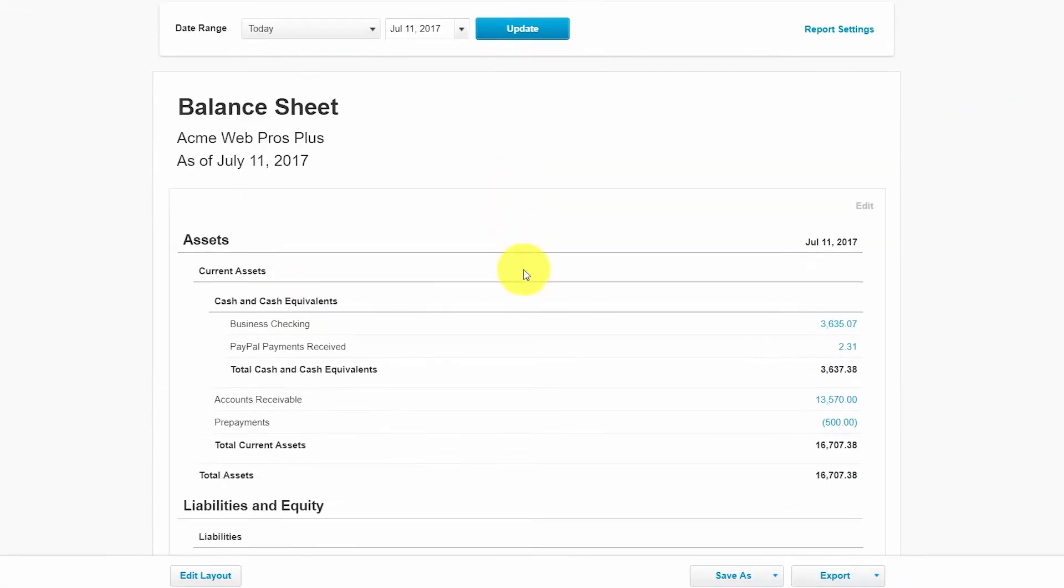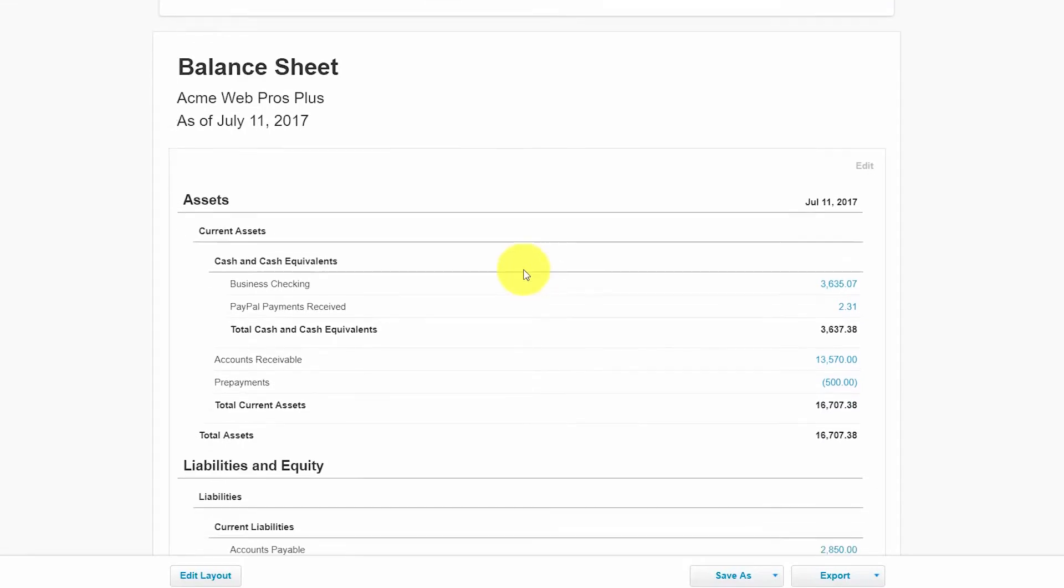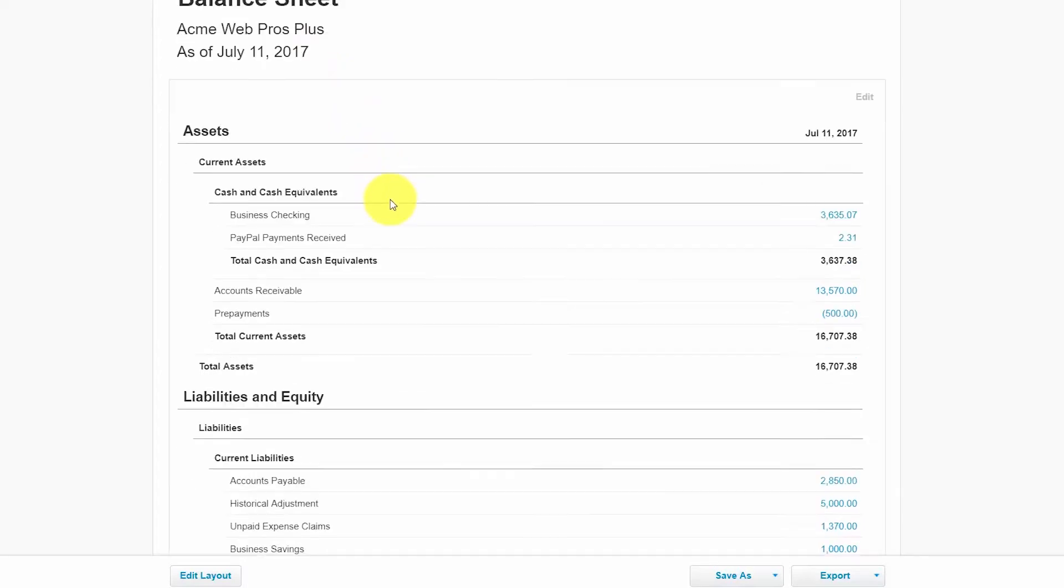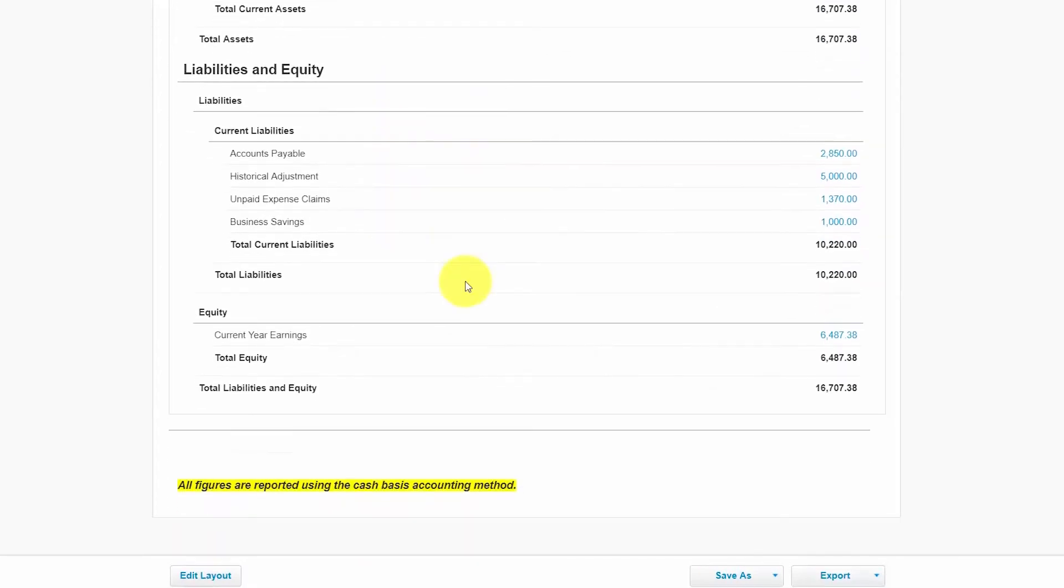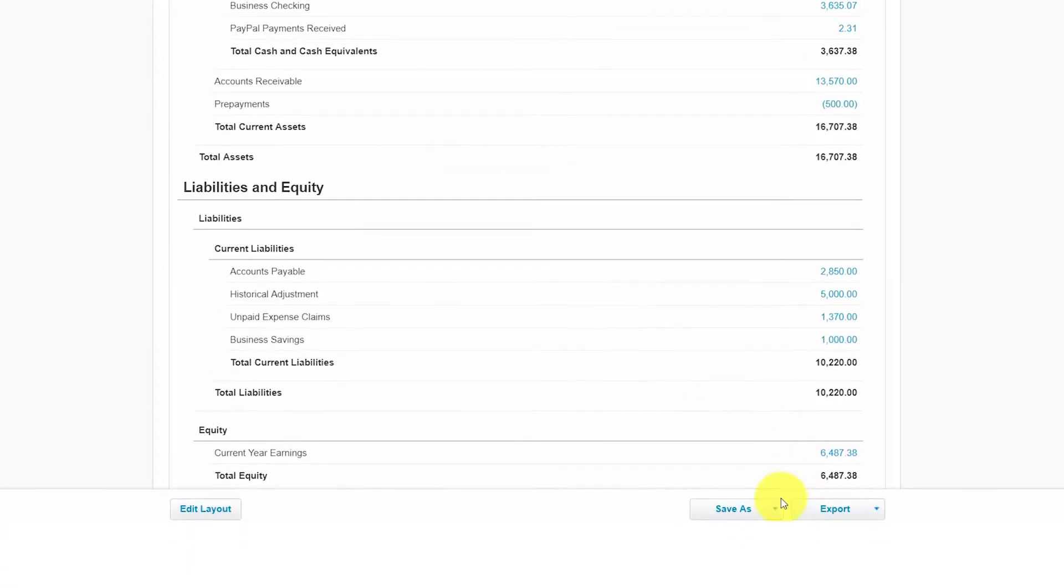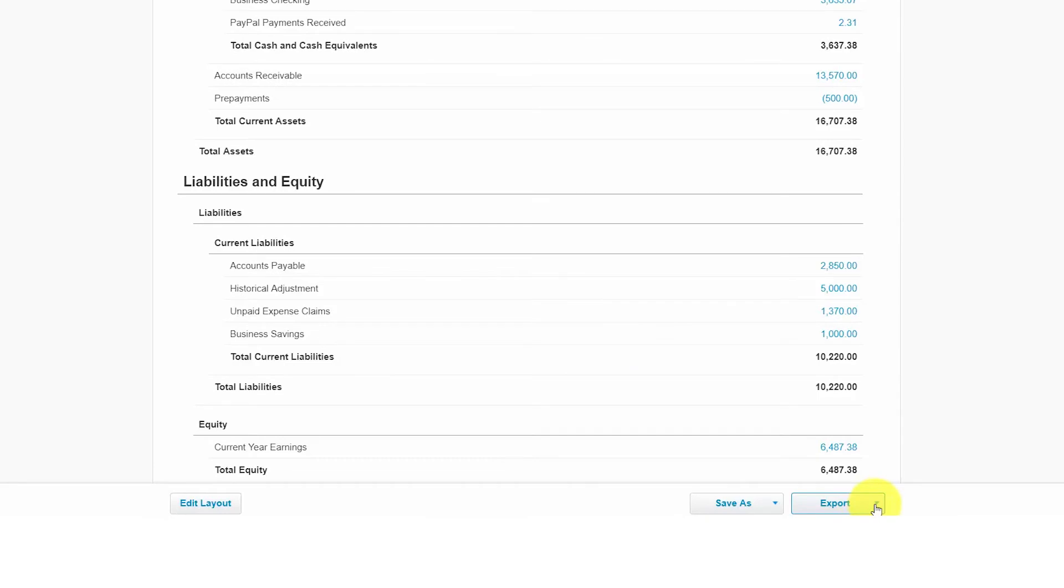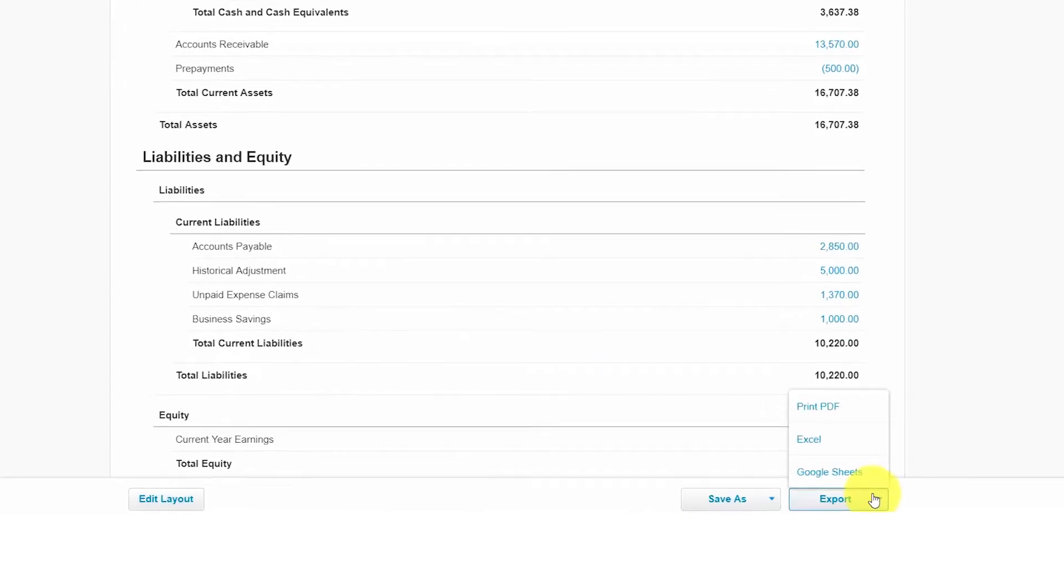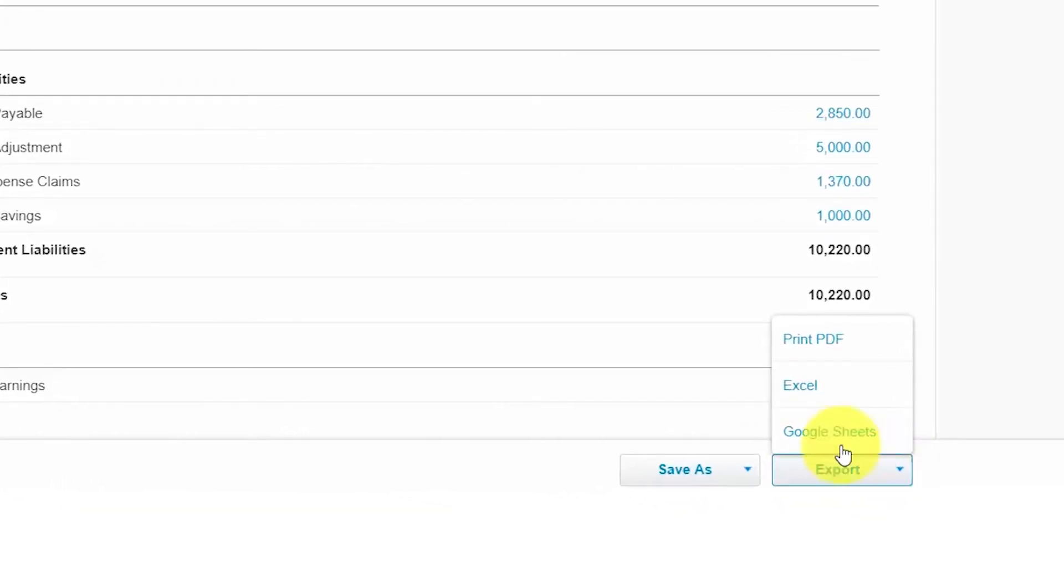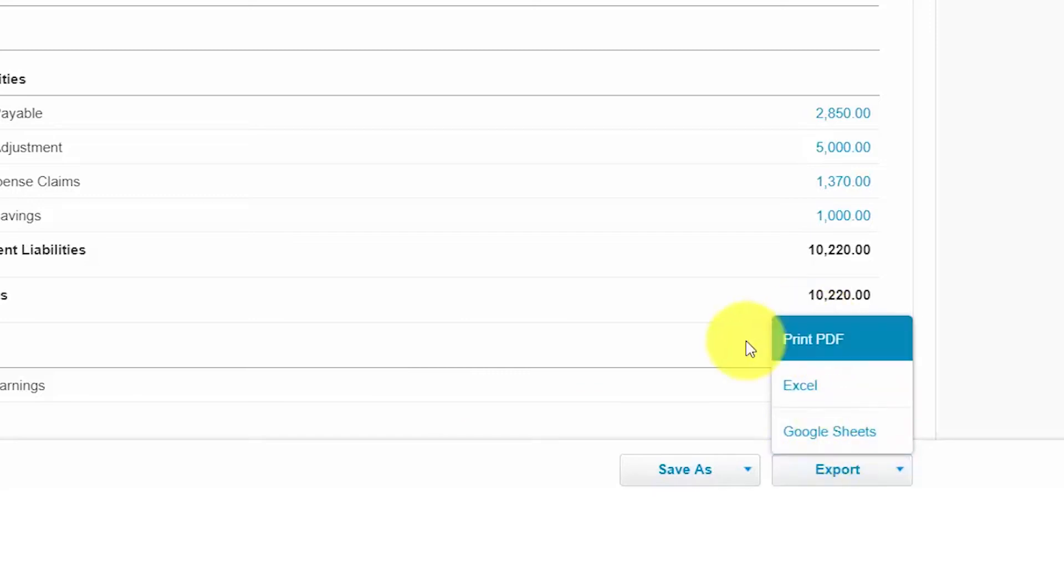So here is a sample balance sheet report for our fictitious company, Acme Web Pros Plus. The balance sheet report can be exported to a PDF, Excel, or Google Sheets. Just click the export button and then make your selections here.